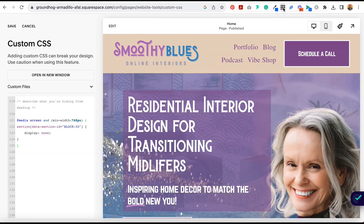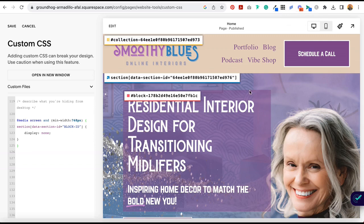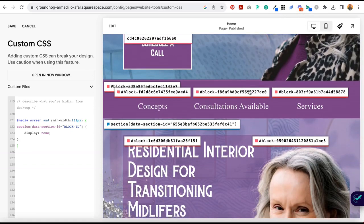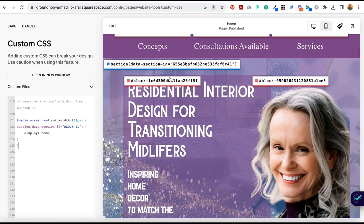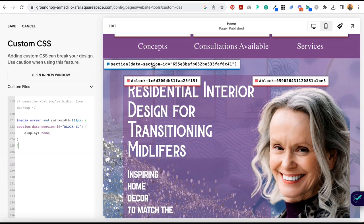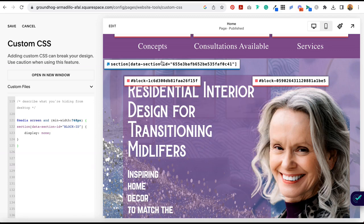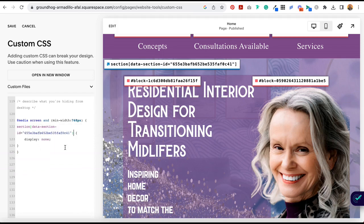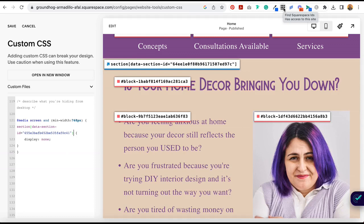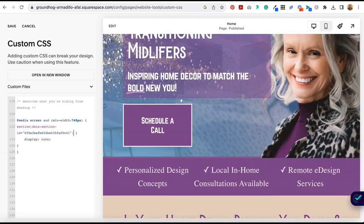So you're going to come over to my blog post and copy this entire code, come back over to the website and paste it. Add a description here so you don't forget what this code is for. Then you're going to select the Chrome extension block identifier and locate the section that you want to hide from desktop — it's right here. Select the section ID; when you click it, you can see it automatically copies to the clipboard. Come back over to your code, select all of this text — you'll know it's the right text because it's very similar to what you're seeing over here — and paste it.